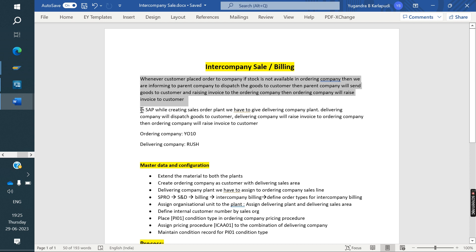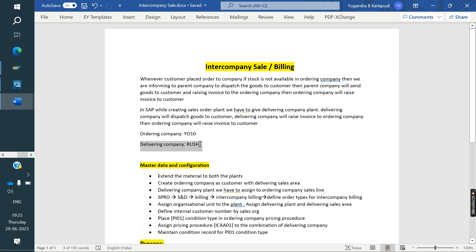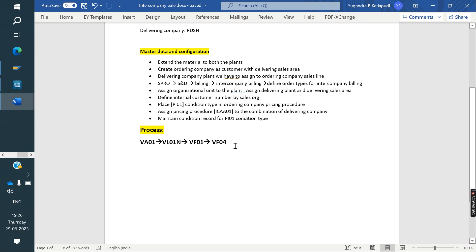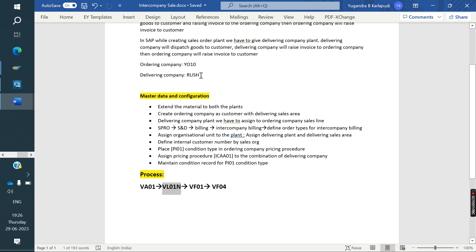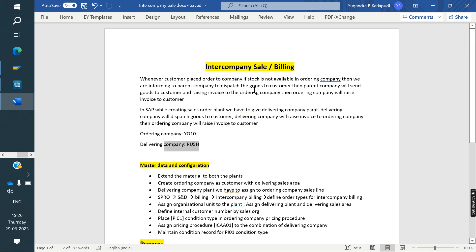In SAP, while creating a sale order with the Vivo 10 company code, in the plant field we give the delivering company's plant. Then normally we do delivery — the delivering company dispatches material to the customer and raises an invoice to the ordering company. The ordering company raises invoice to the customer. The delivery is done by the parent company because we gave the parent company plant at the sale order level. Whatever plant is in the sale order, that plant will do the delivery. After that, the ordering company raises invoice to the customer, and the parent company raises invoice to the ordering company.